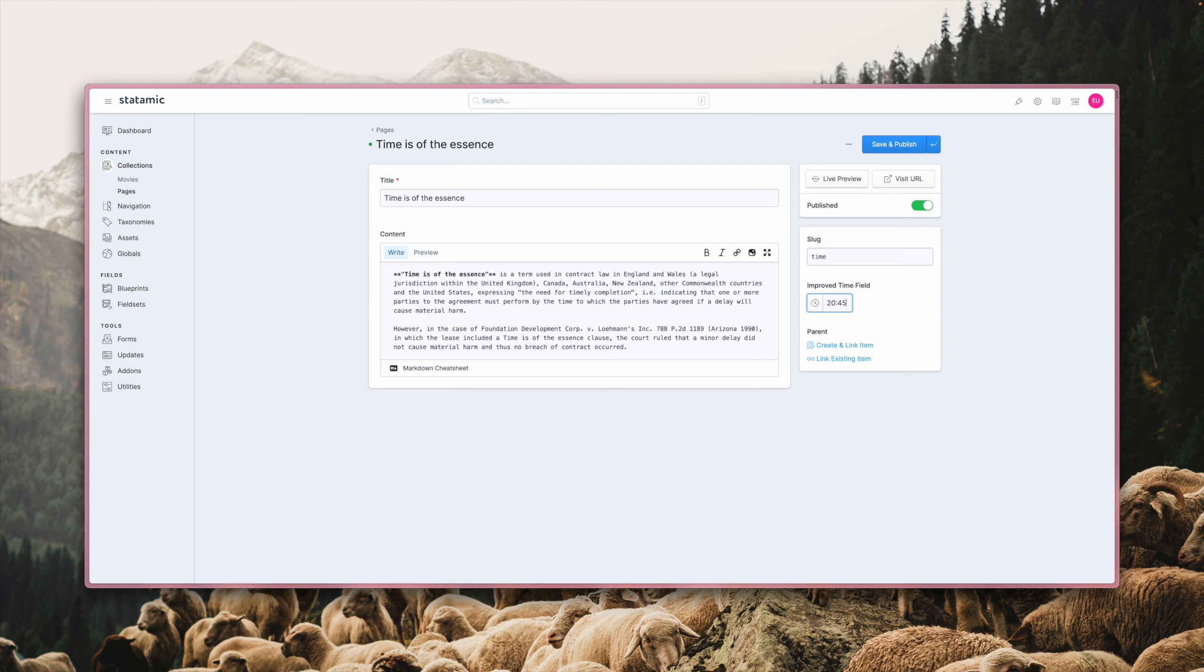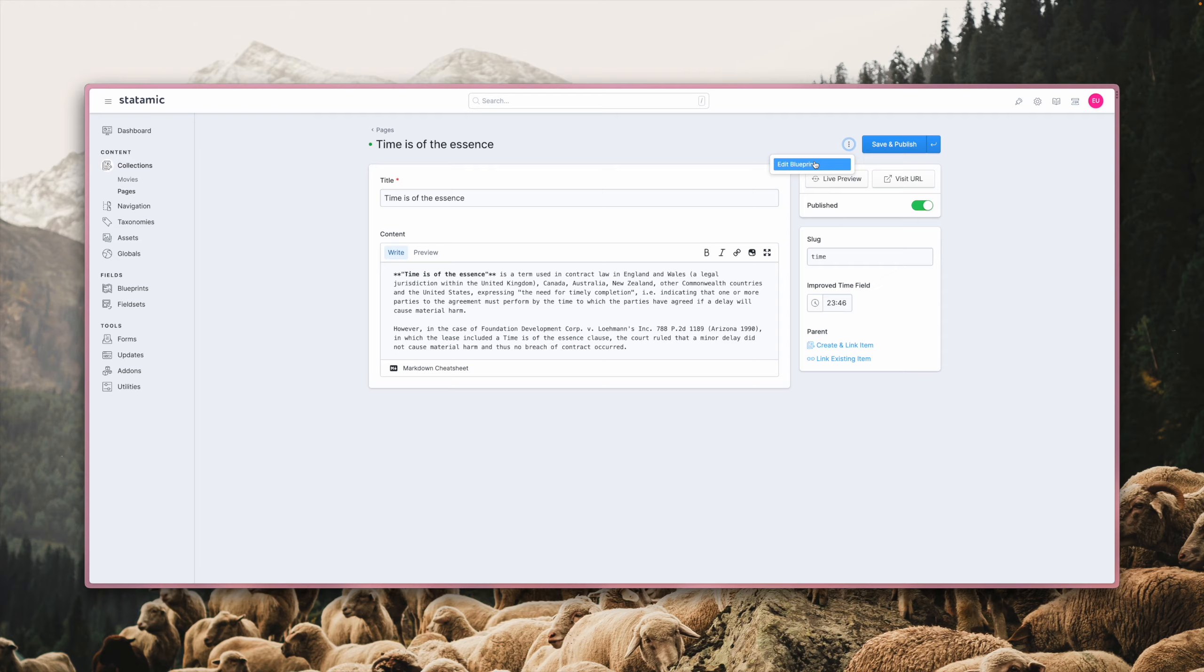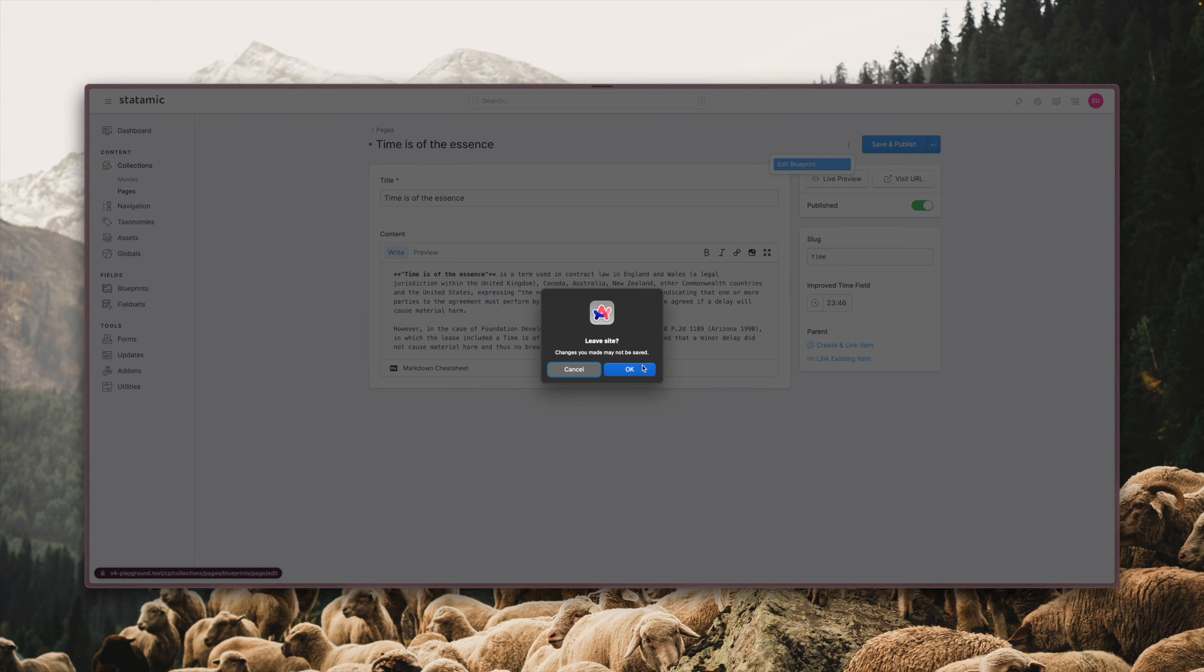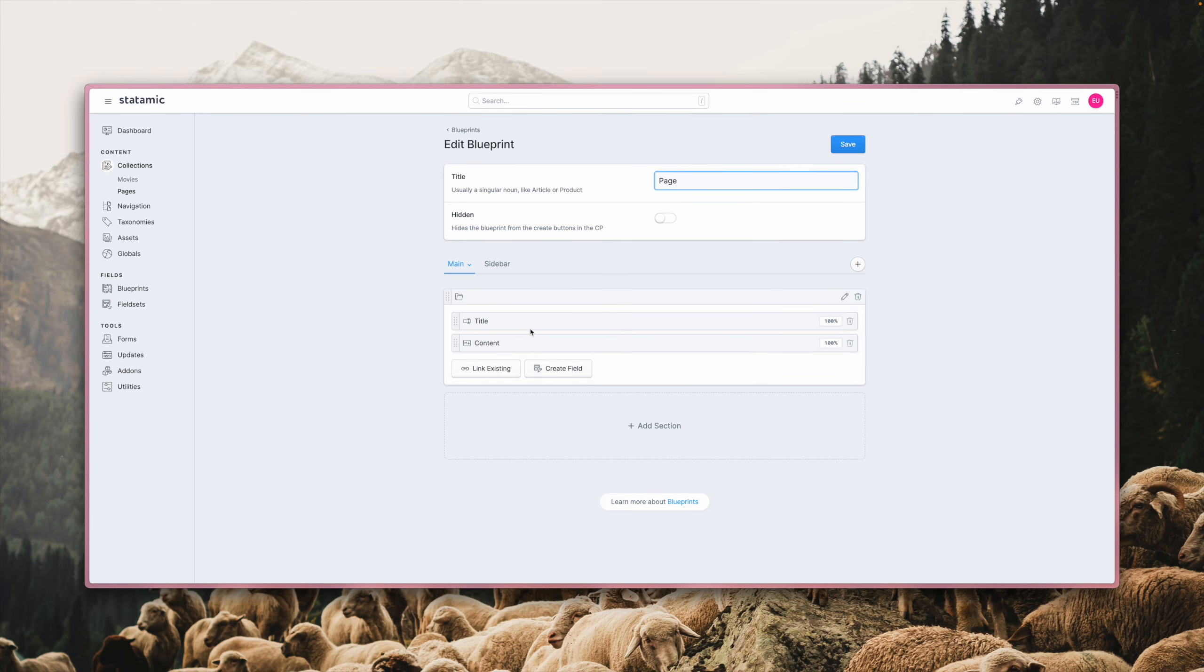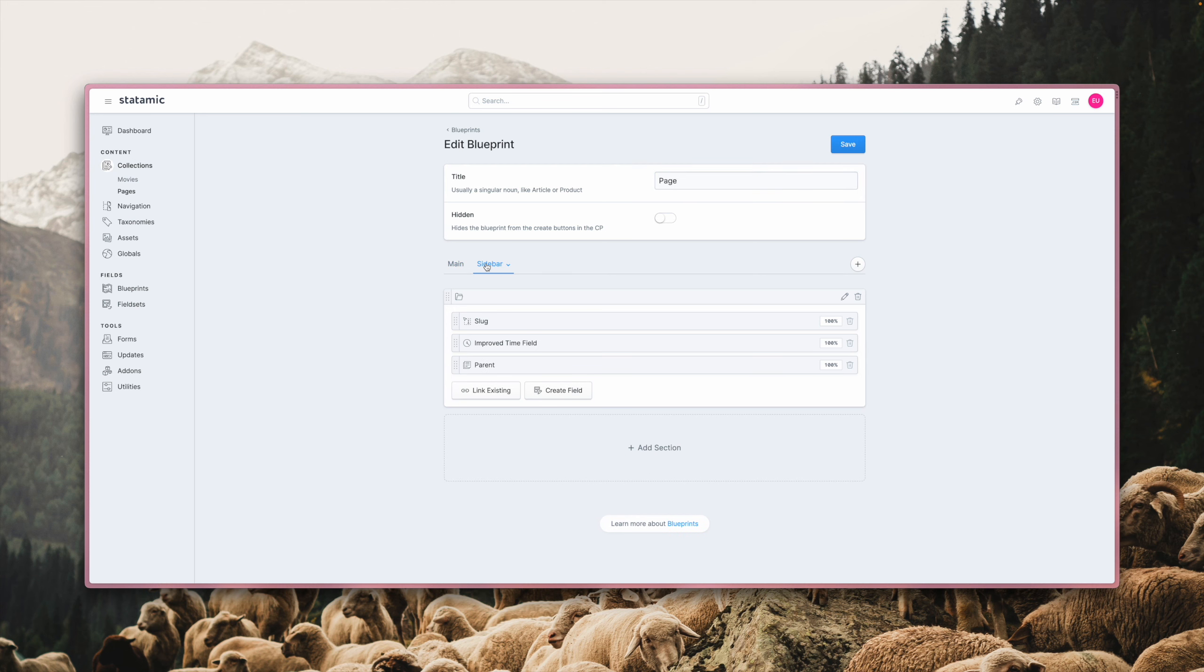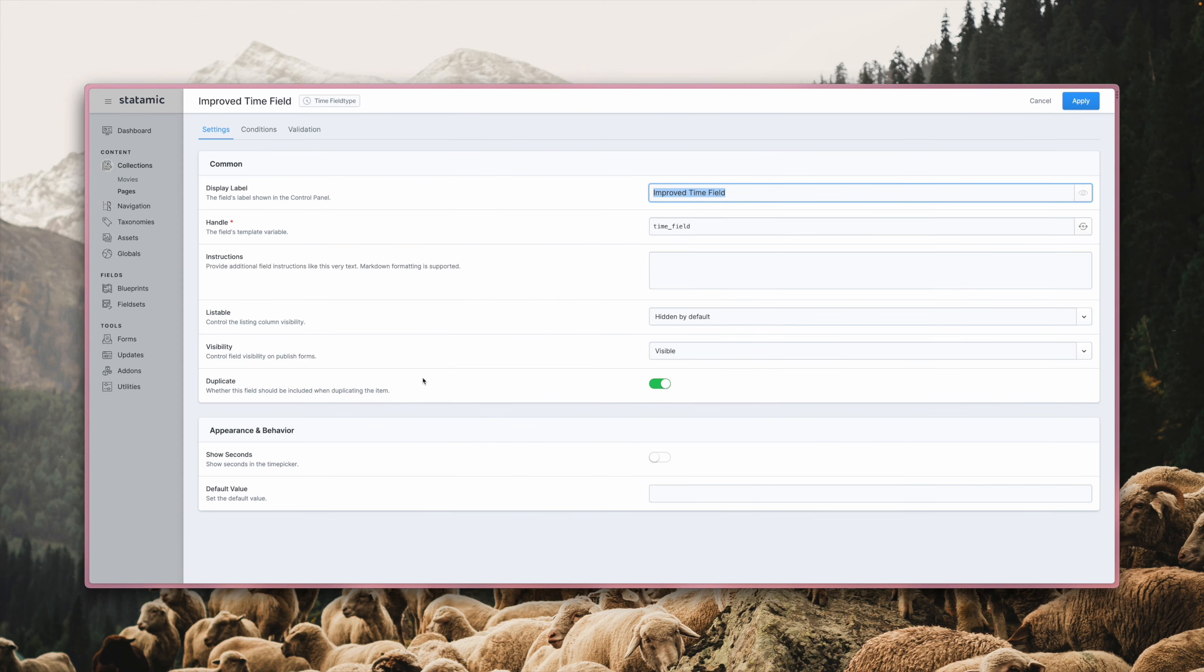You can still use the up and down arrows if you want to adjust the input, and optionally you can also enable seconds or set a default value over in the blueprint builder. In this case, we set the time field to appear in the sidebar, and the options for enabling seconds or setting a default value are down here.